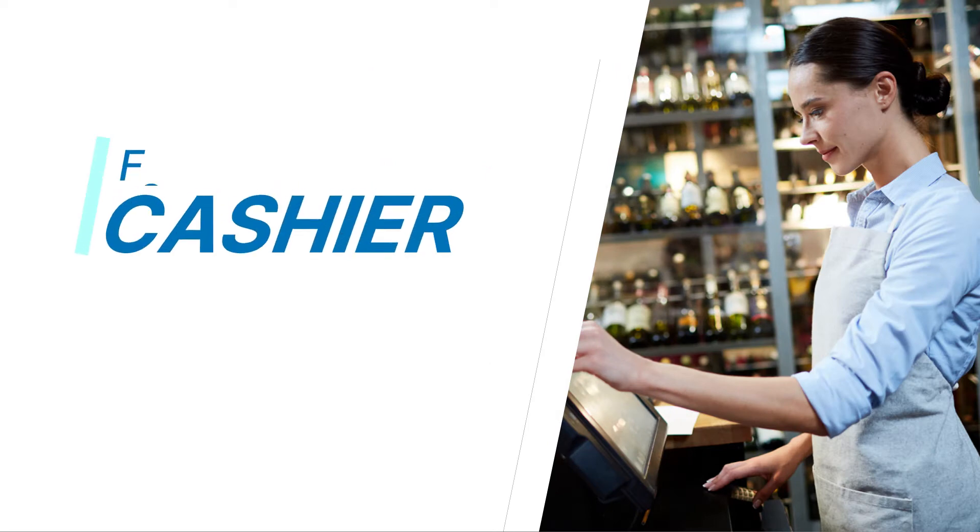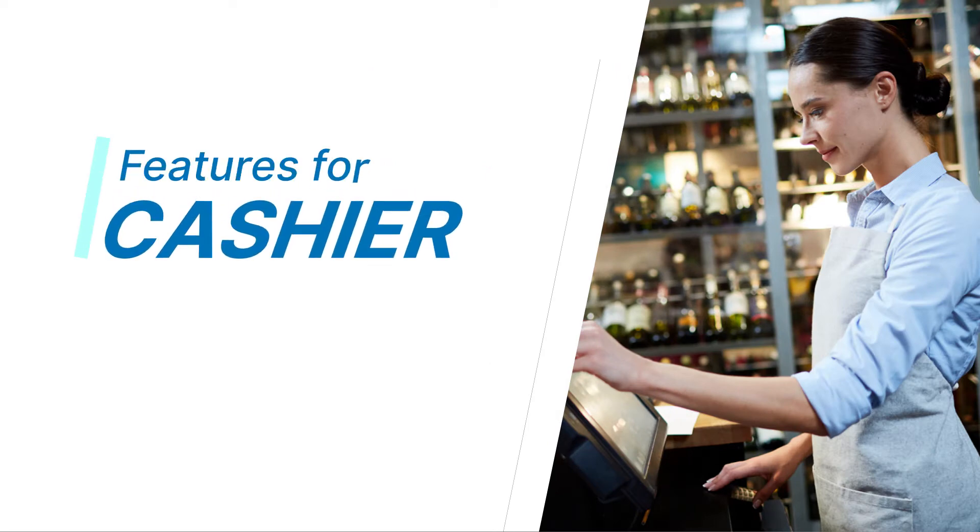Hello everyone! In this tutorial video, we will discover features for cashier.